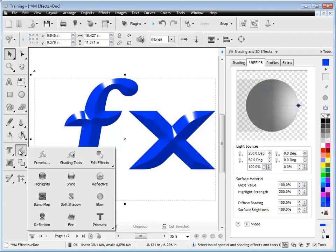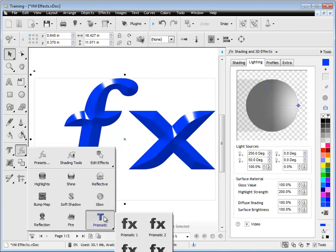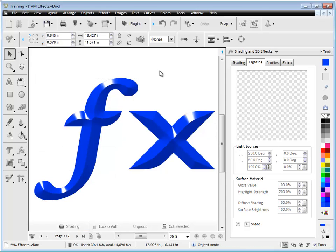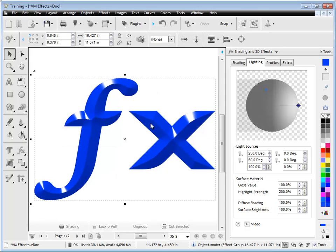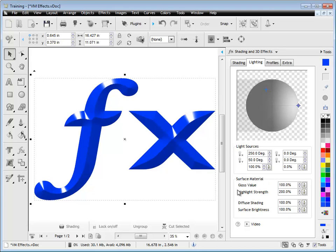I'll show you where that is here. You just come in here and click on prismatic and apply one of these effects. Now you can see the sphere here with these light sources over it and we've also got our surface material settings here.